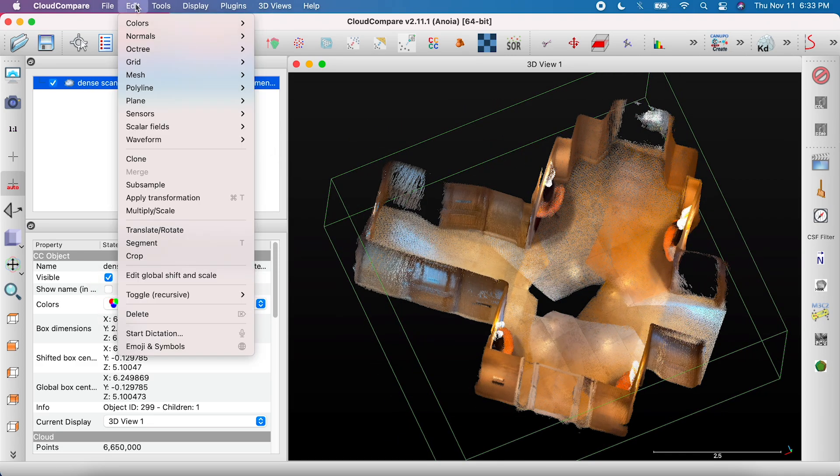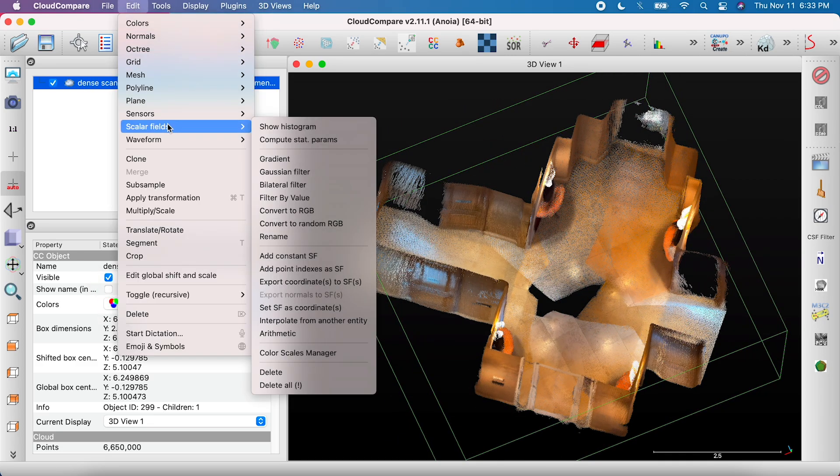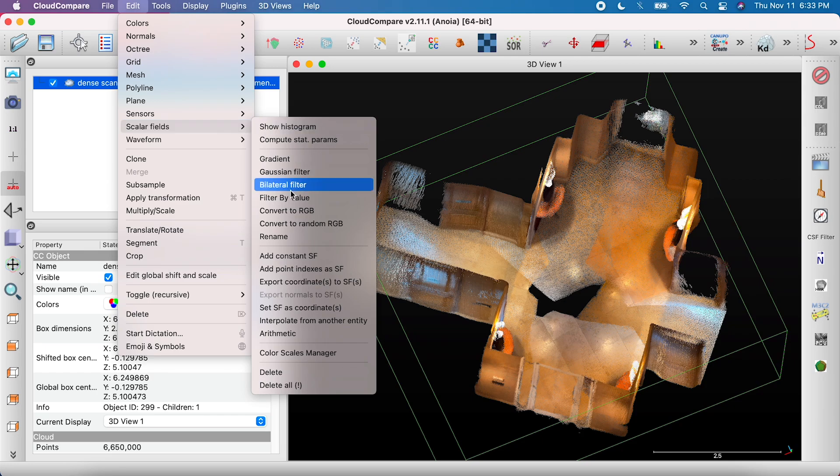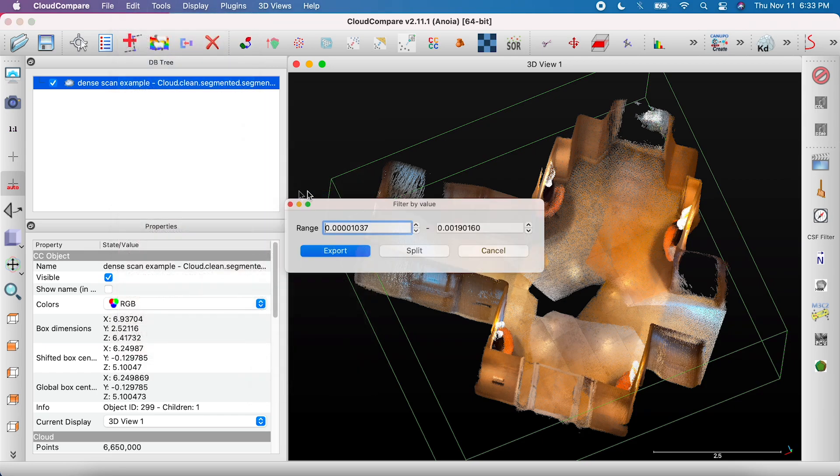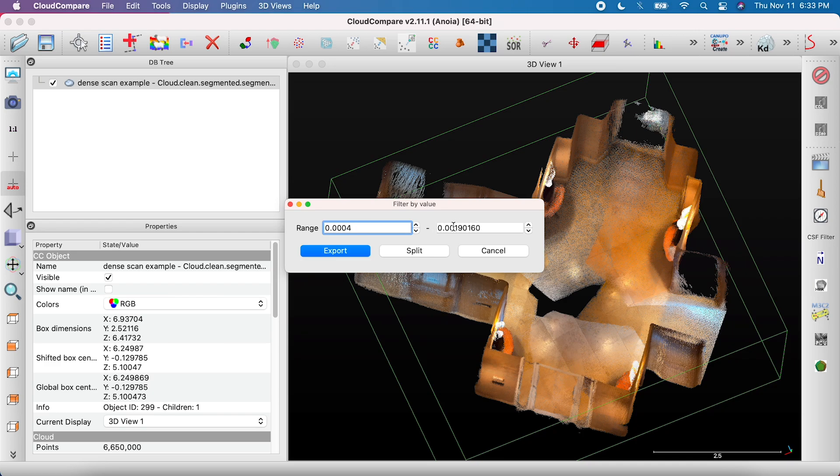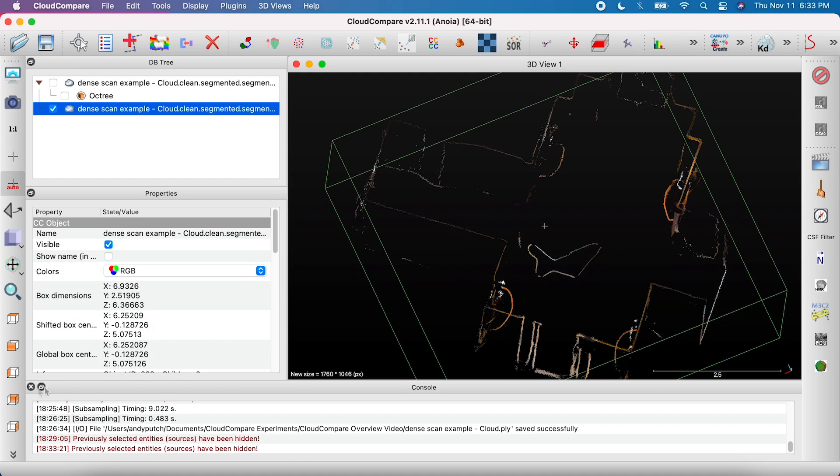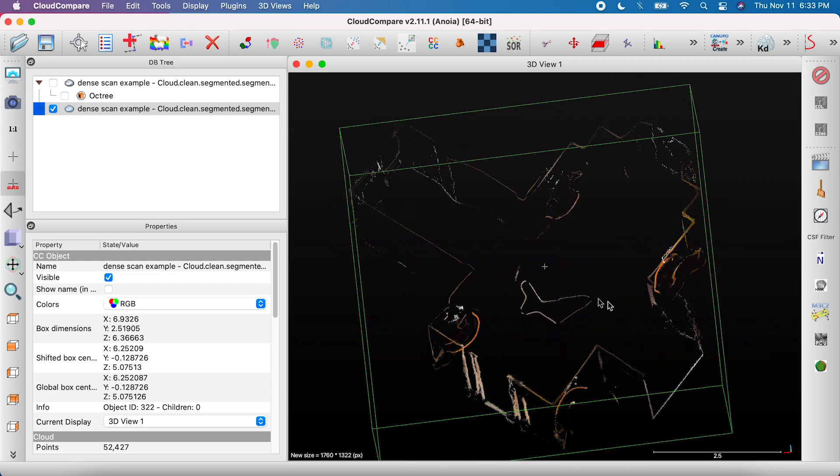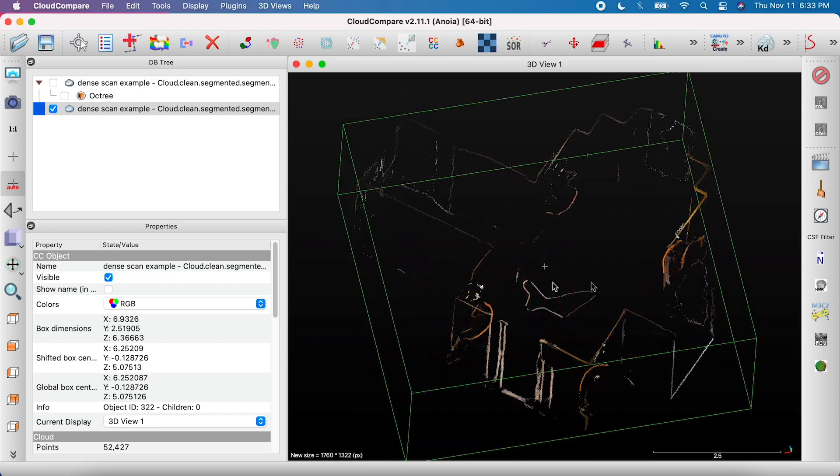Go to Edit Scalar Fields, select Filter by Values, set the range as 0.0004 to 0.0006, and click Export. You now have a file with only the edges in your scan visible.